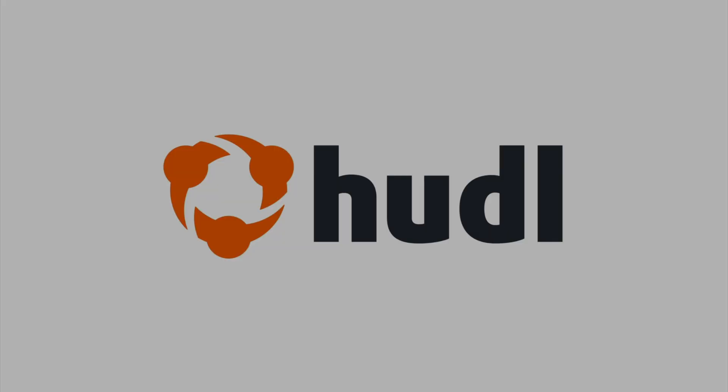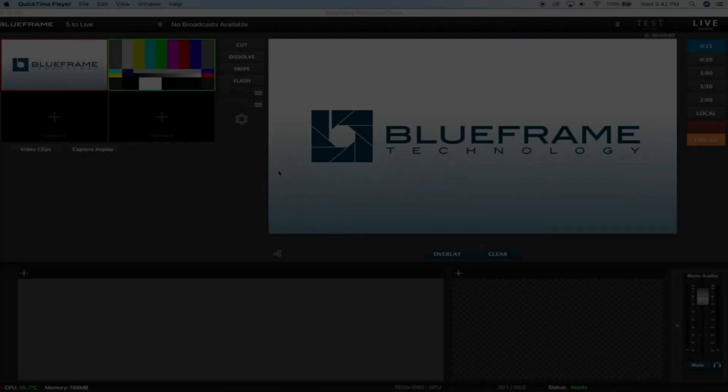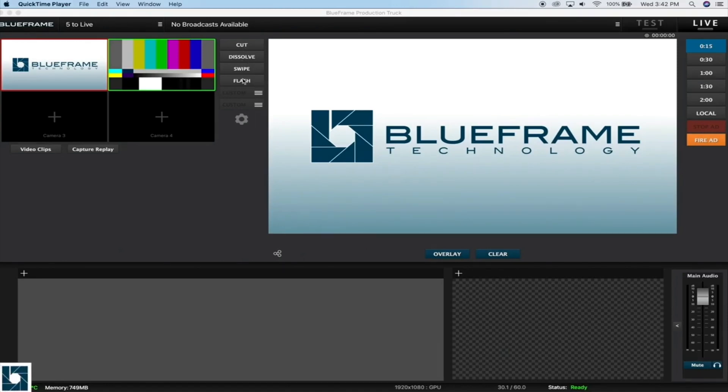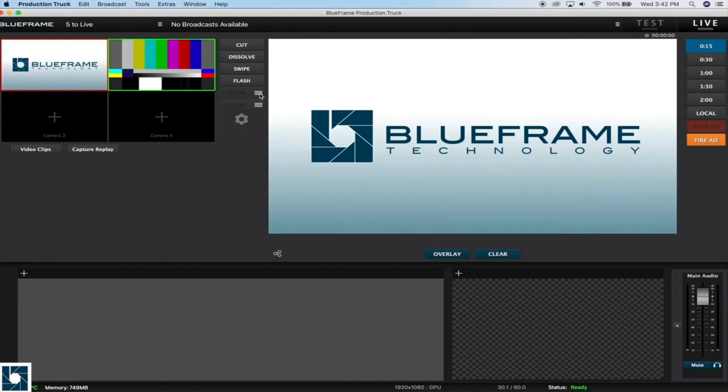If we have created or loaded a custom transition for you, this is how you can open it in Production Truck. Just below the built-in default transitions up here, we also have two slots for custom transitions. We can open these by clicking on the three horizontal lines button off to the right.